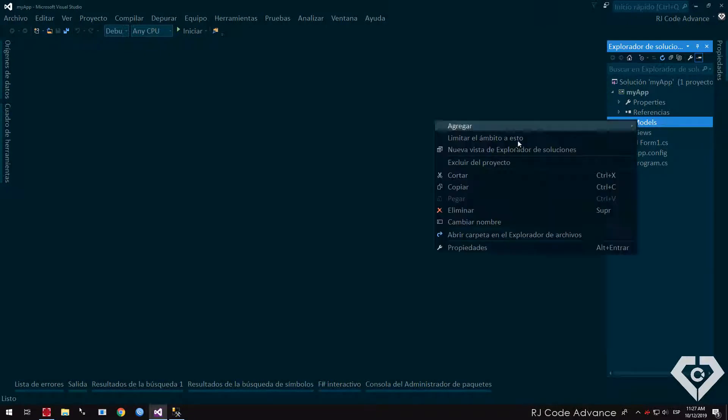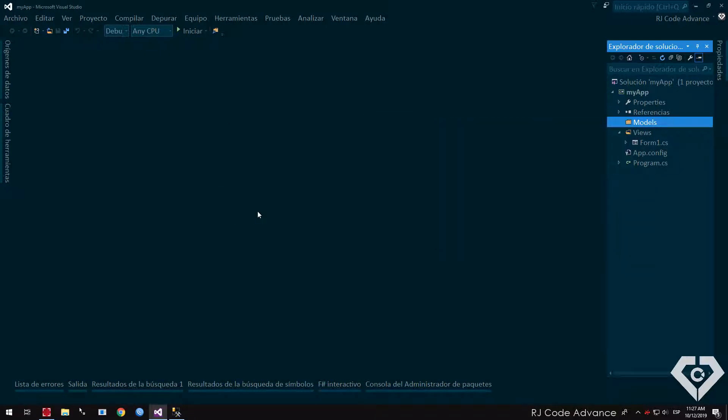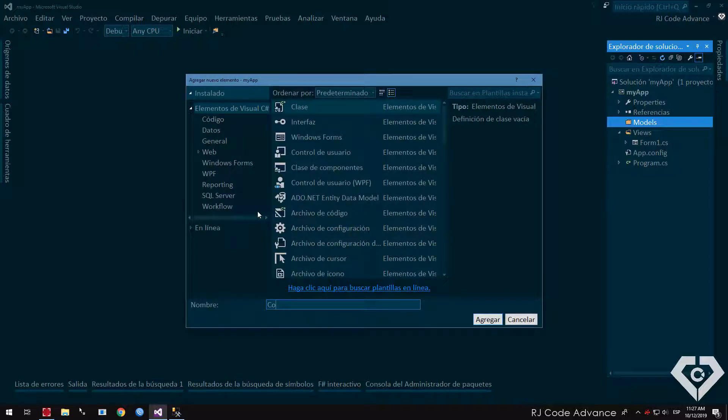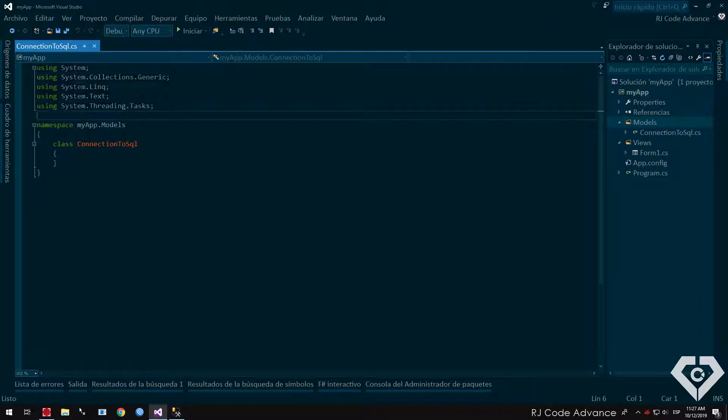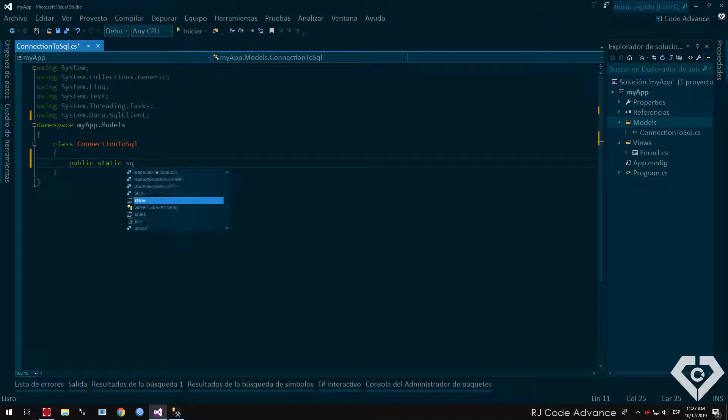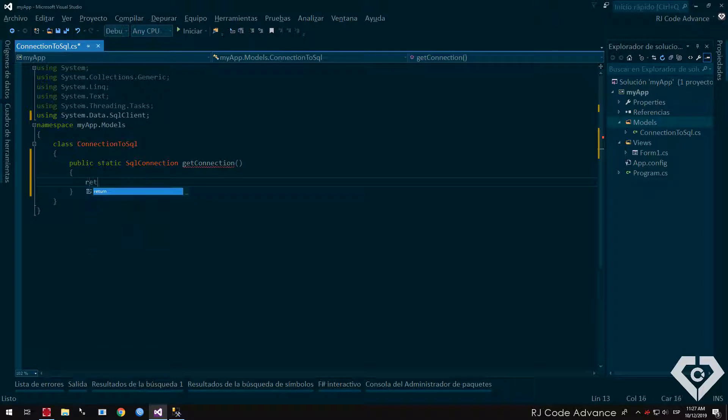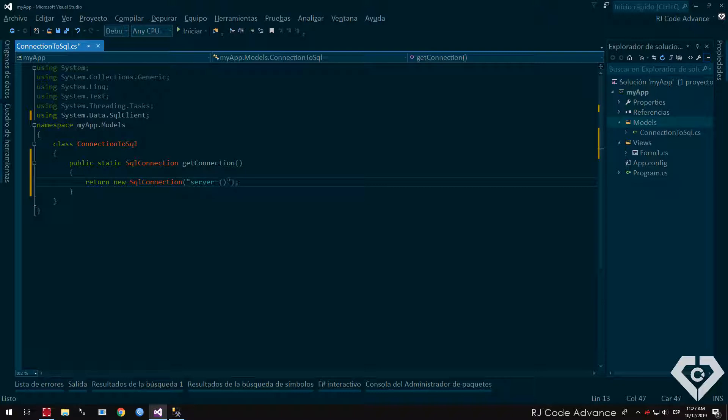Well, let's add the connection class to SQL Server. We import the data SQL client library. We create a simple static method of type SQL connection to get the connection. Here we simply return an instance of SQL connection, as a parameter we send the connection string. Local server, we indicate the database, and we connect using Windows credentials.